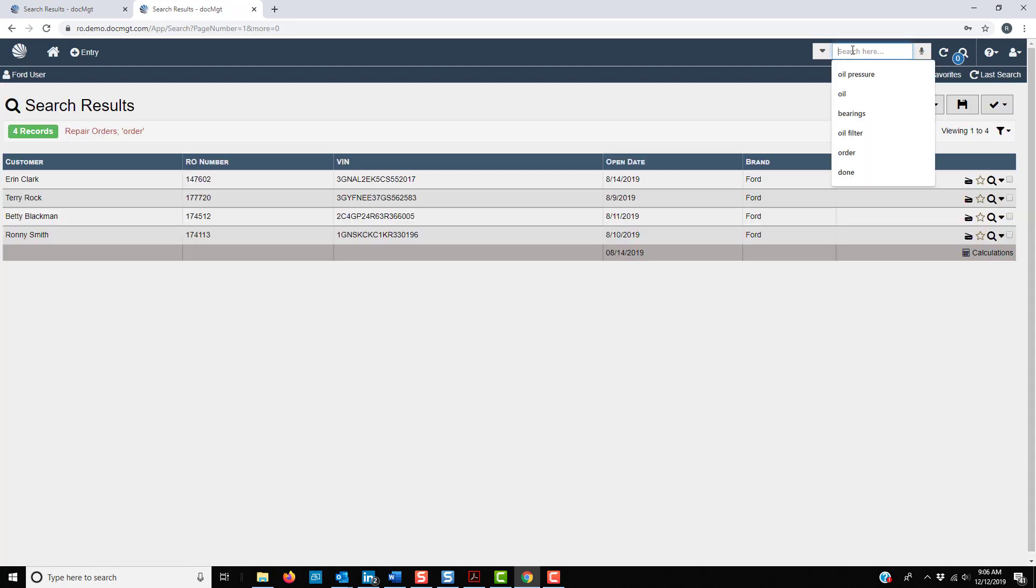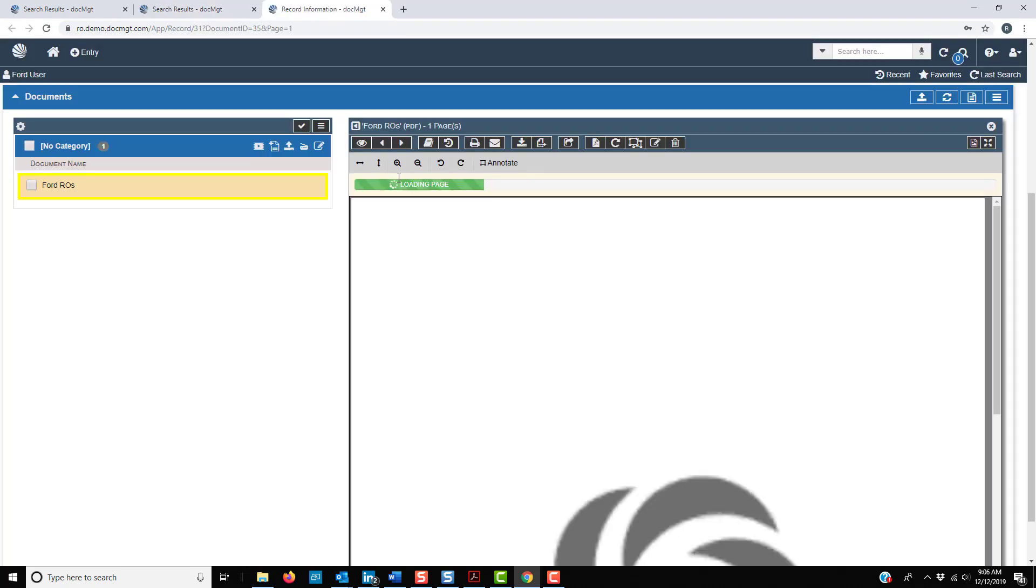I can search for anything, just like a web search, and the system will show me any documents that match the search.